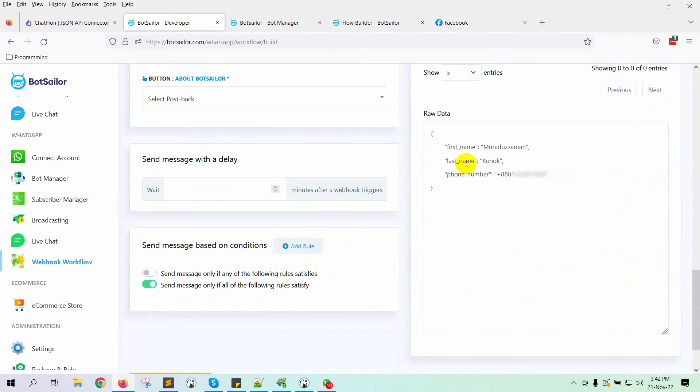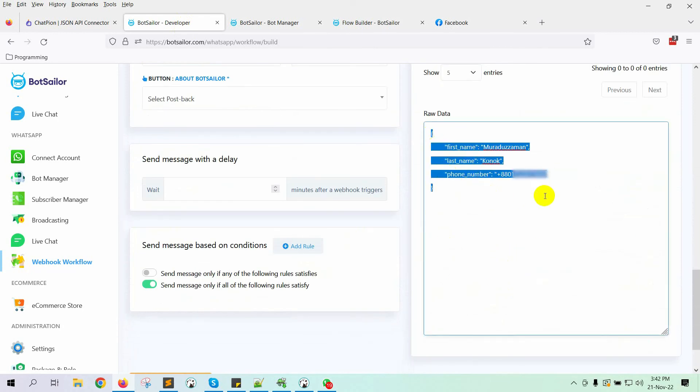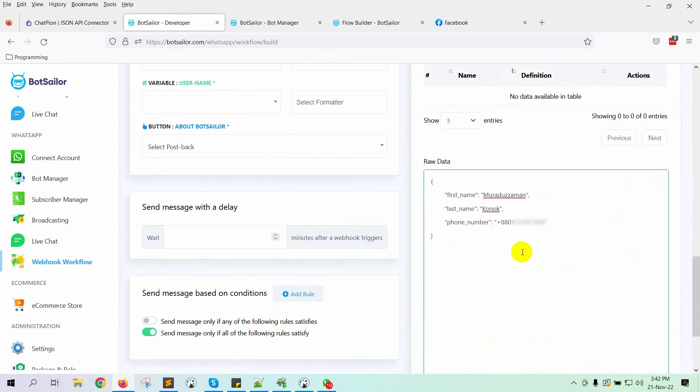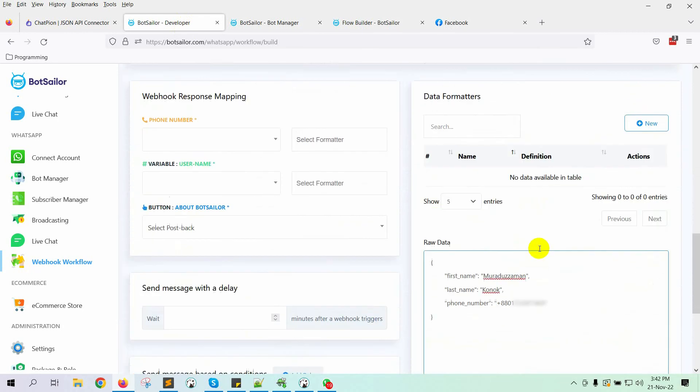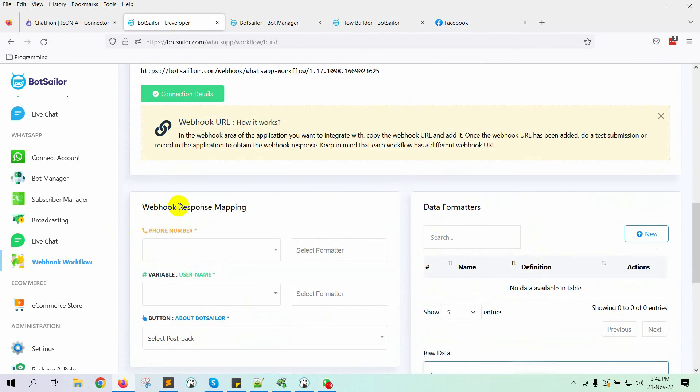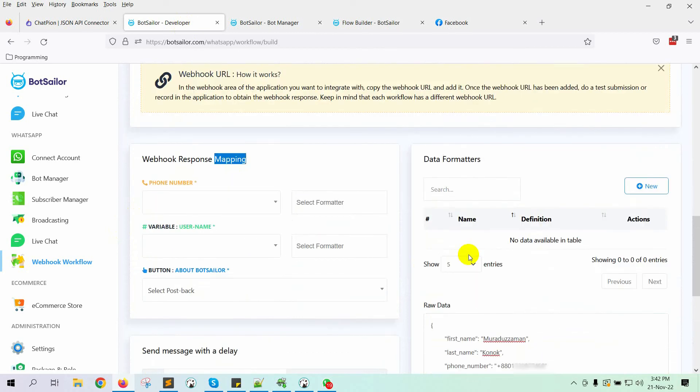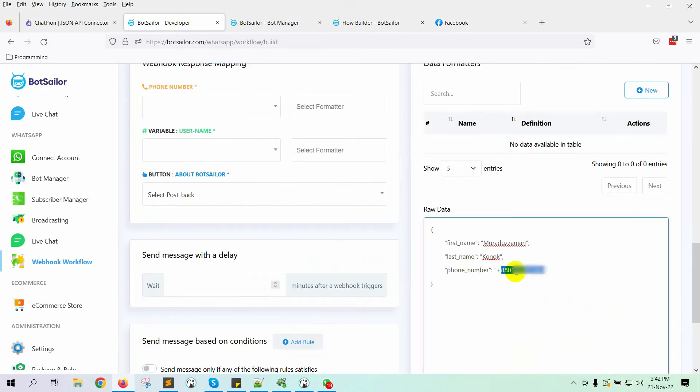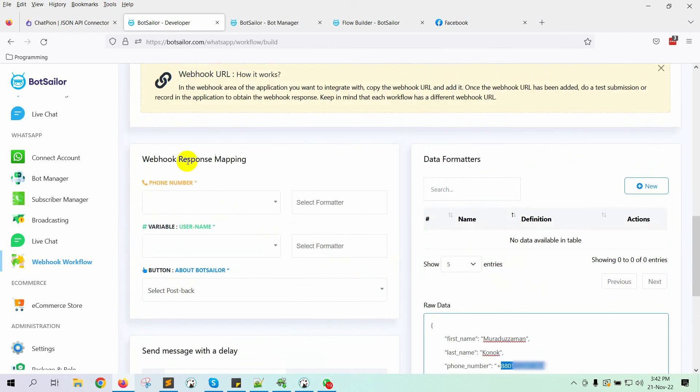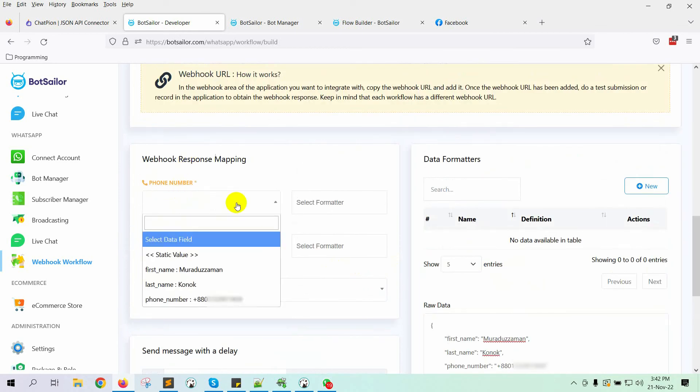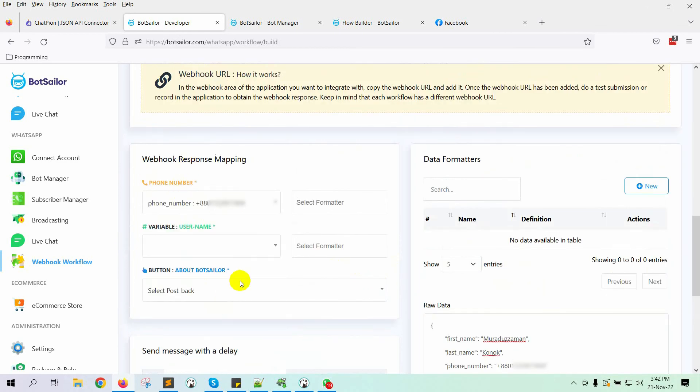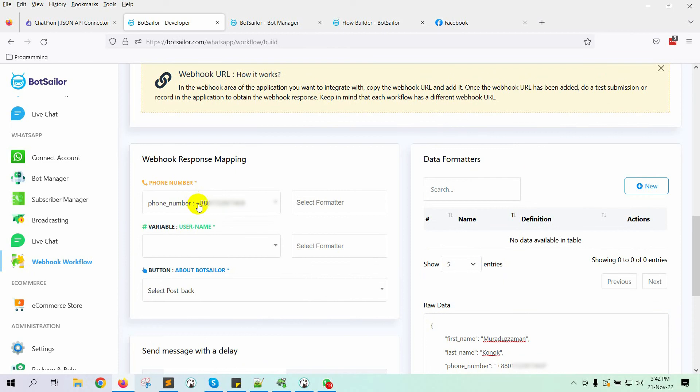Yes, we can see the sample data here. This is the raw data. Now, we need to map the webhook response with some variable for sending WhatsApp message. So, this is the phone number to which we will send the message. Select the phone number. To send a WhatsApp message, we need numbers without a plus sign. But the number has a plus sign. To remove the plus sign from the phone number, we will use a formatter.